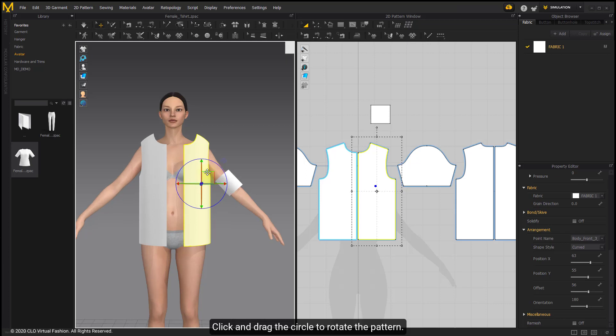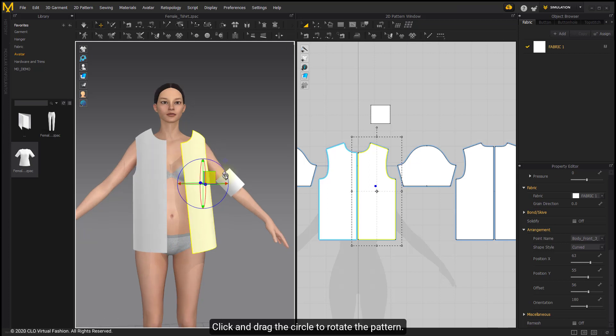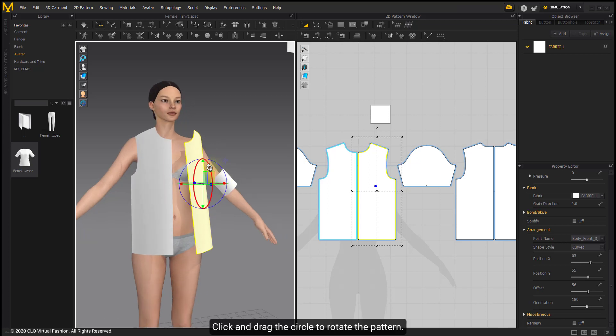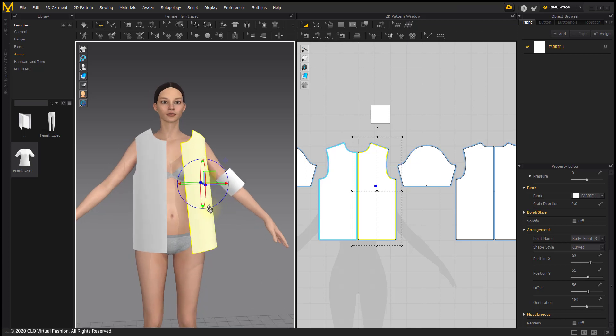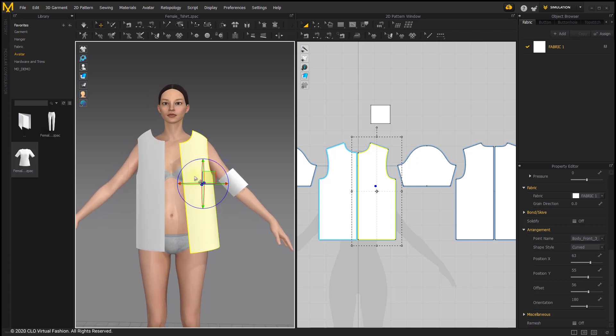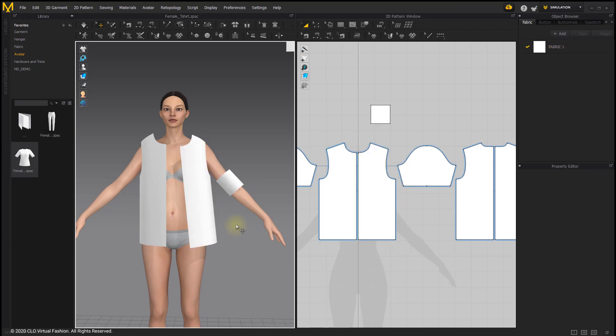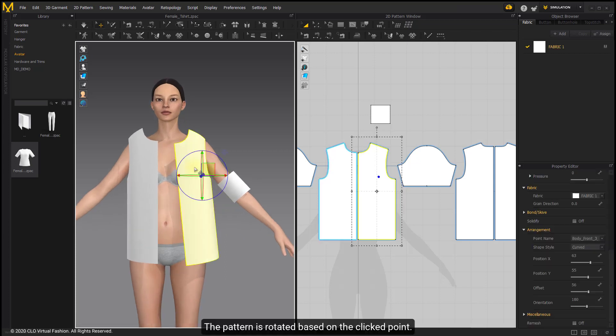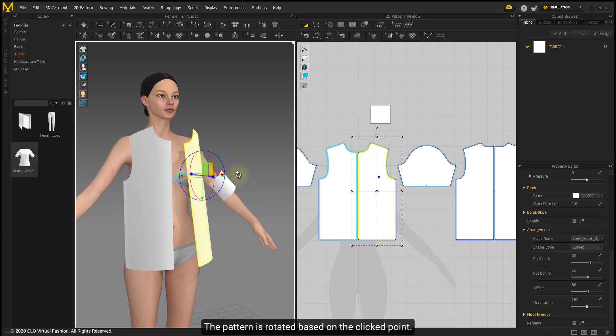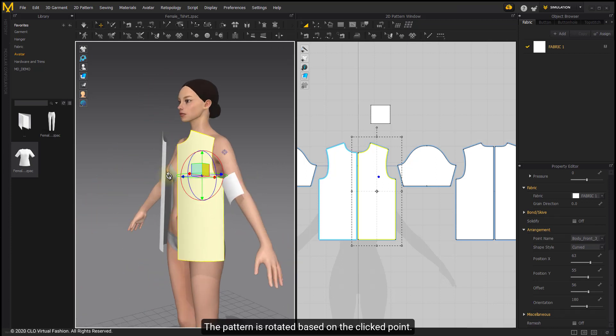Click and drag the circle to rotate the pattern. The pattern is rotated based on the clicked point.